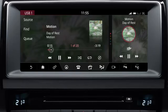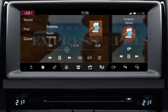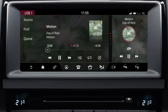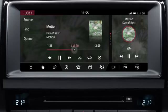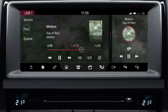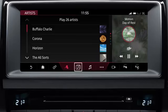Touch the right arrow or swipe the screen to the left to skip to the next track. Touch and hold to fast forward. Touch the left arrow or swipe the screen to the right to skip back to the previous track. Touch and hold to rewind play. Alternatively, touch or drag the progress bar to the desired position. To search the device, select Find, then select the relevant icon — artist, album, song, etc. — to view available options.